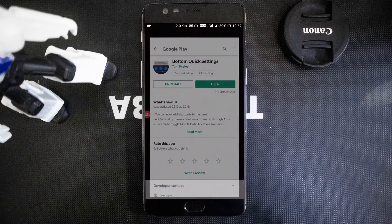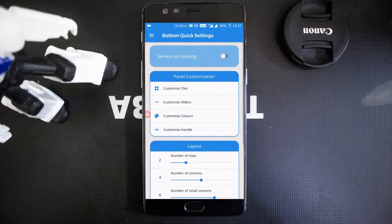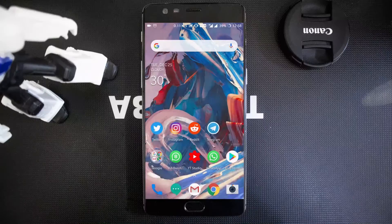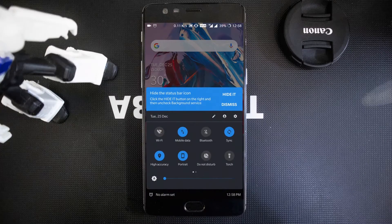After installing the application, open it and enable Bottom Quick Settings. After enabling it, you can find that a new status bar is available at the bottom of the screen — just swipe from the bottom and you can access this new status bar.